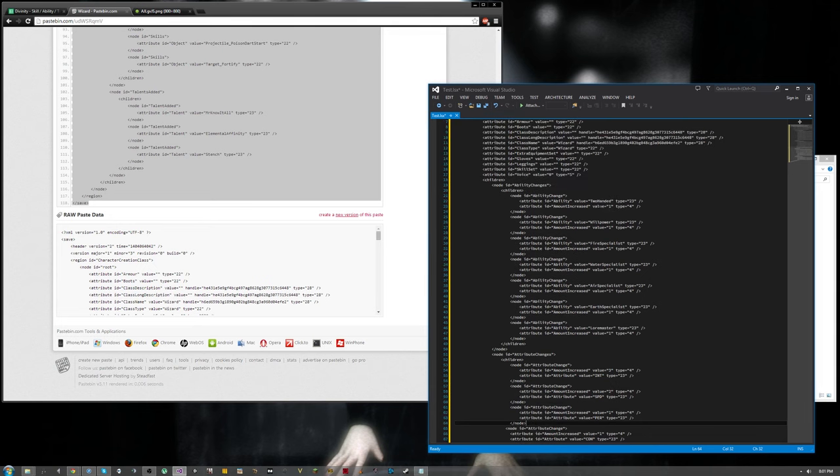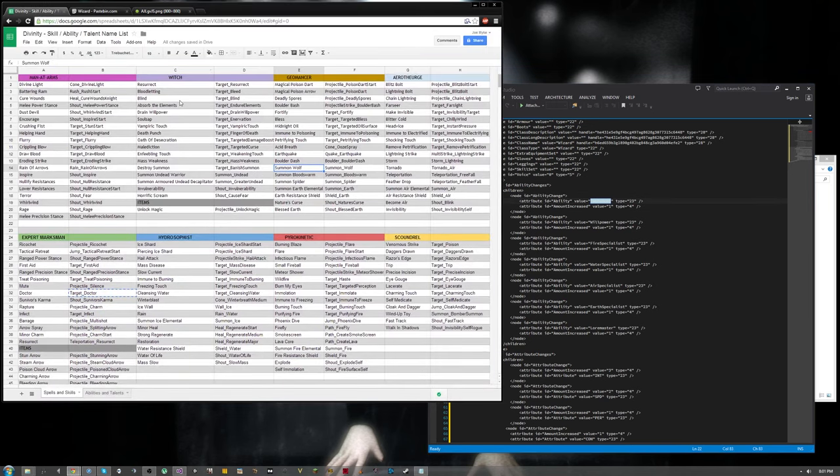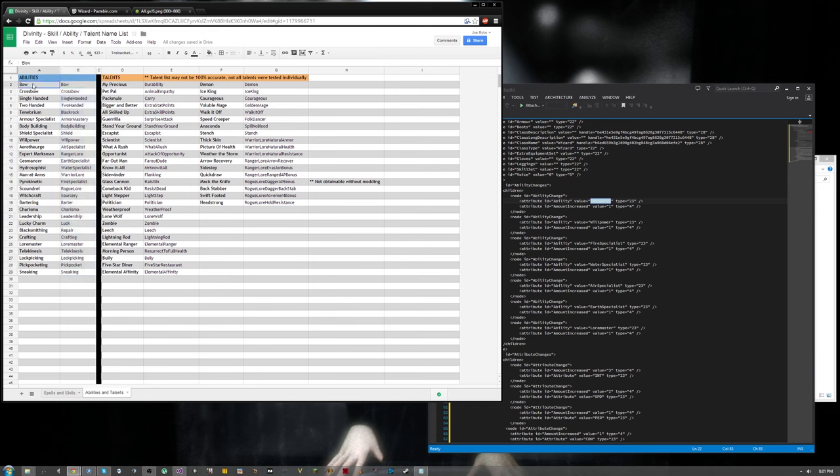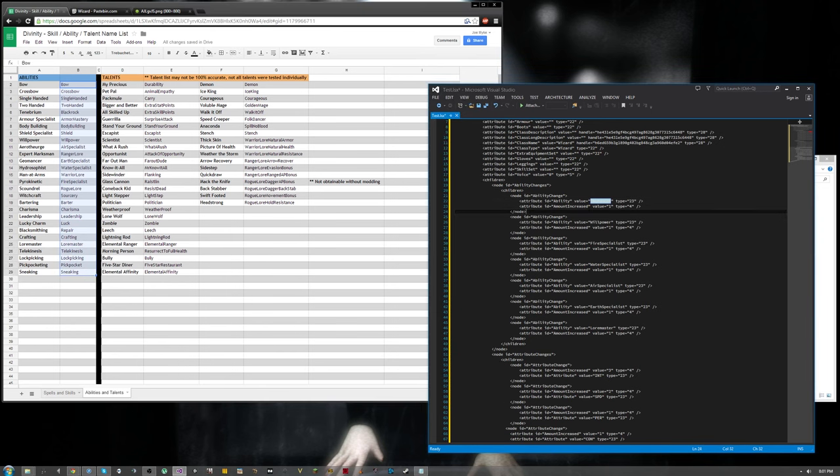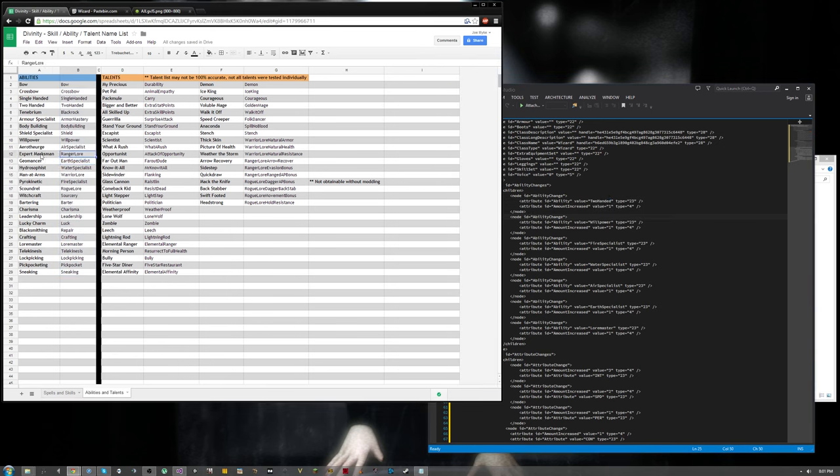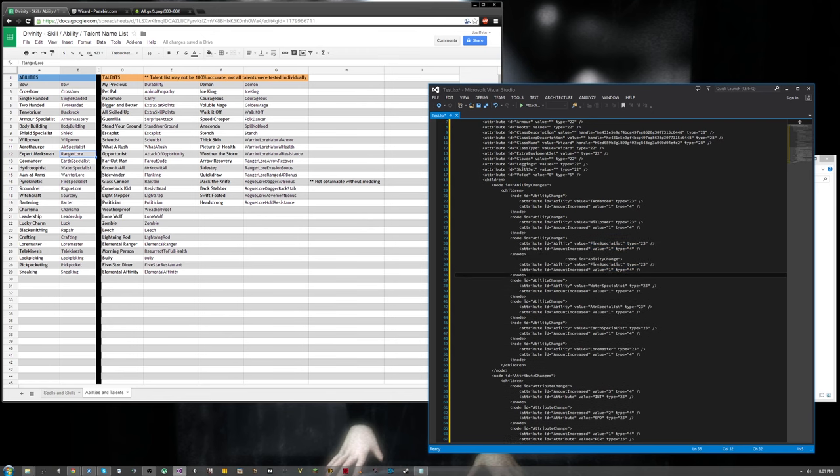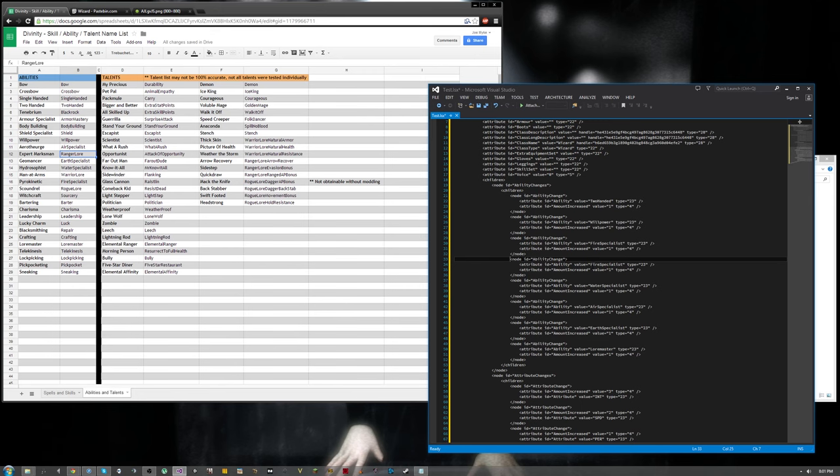So the value that you put in here for the attributes is found over in this list. Now I datamined these myself from the game files. As far as I know, they're all accurate. So this is the ability as you see it in game, and this is the code that you want to add. The things to watch out for are basically Expert Marksman, for example. You have to add Ranger Lore. So if I was going to make this character a level 5 Expert Marksman, I'd copy an existing node, and I'd change the value to Ranger Lore and change the level to 5.